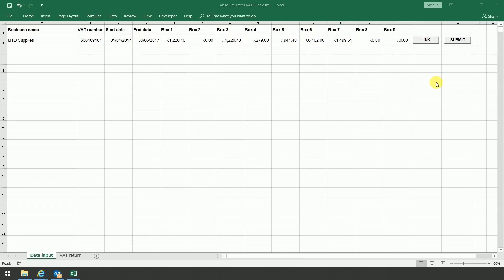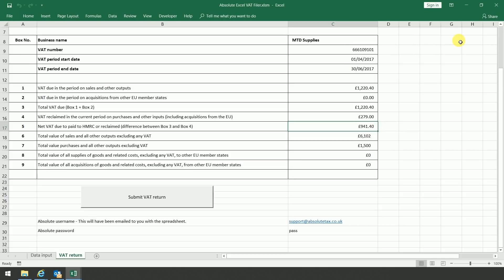So now that you've linked the spreadsheet, it's just a case of submitting the figures to HMRC. To do this, you would click on the submit button in the top right-hand corner of the screen. This then opens the following screen.